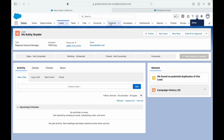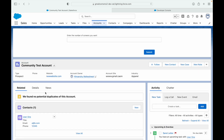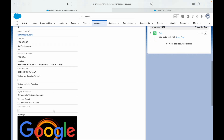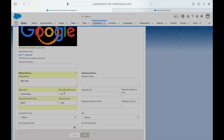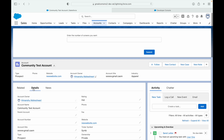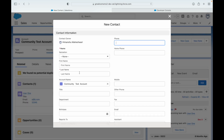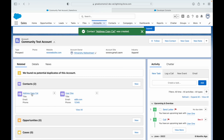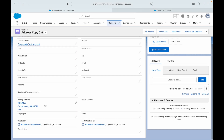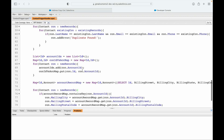Let's test it. I'll go to Contacts, open a contact associated with the Community Test Account, then open that account and add a billing address — '26th Main' — and save. Now I'll go to the Related tab and create a new contact called 'Address Copycat' and save. Opening the new contact and checking the details section, the mailing address has been populated with the billing address from the parent account. The use case and framework are working perfectly.